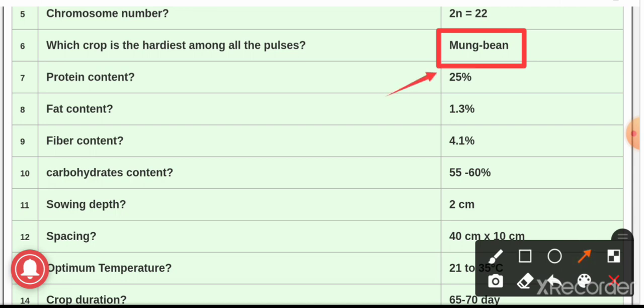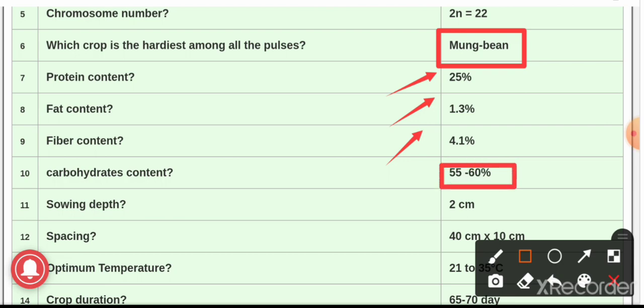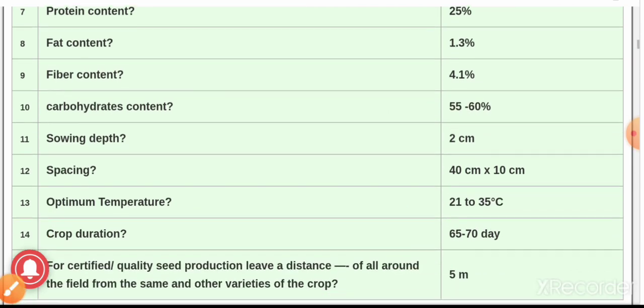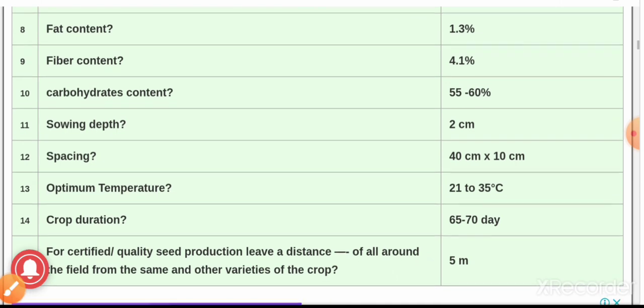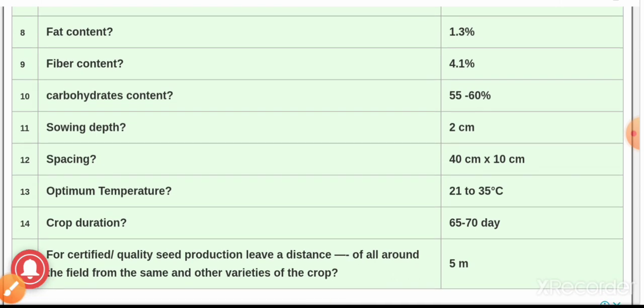Question number 7: the nutritional composition of green gram — the protein content is 25%, the fat content is 1.3%, the fiber content is 4.1%, whereas the carbohydrate percentage present in green gram is 55 to 60%.